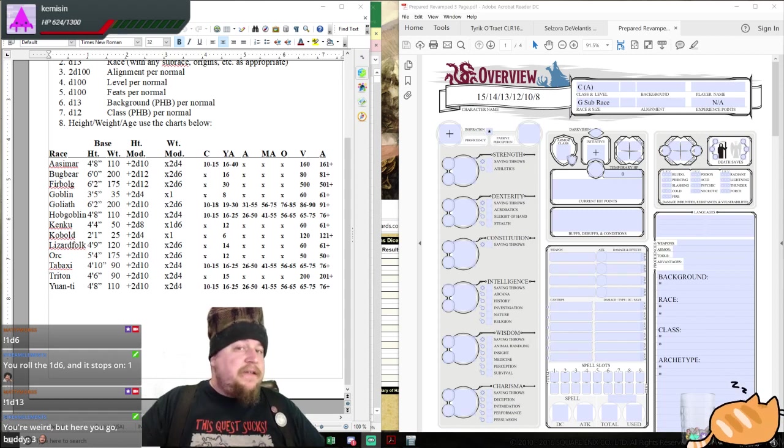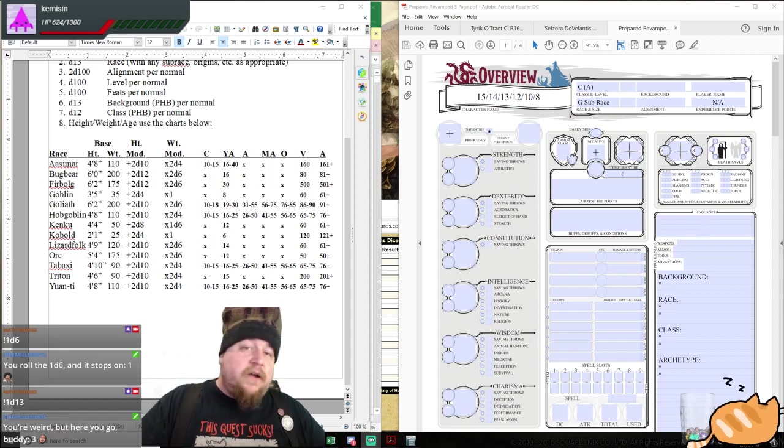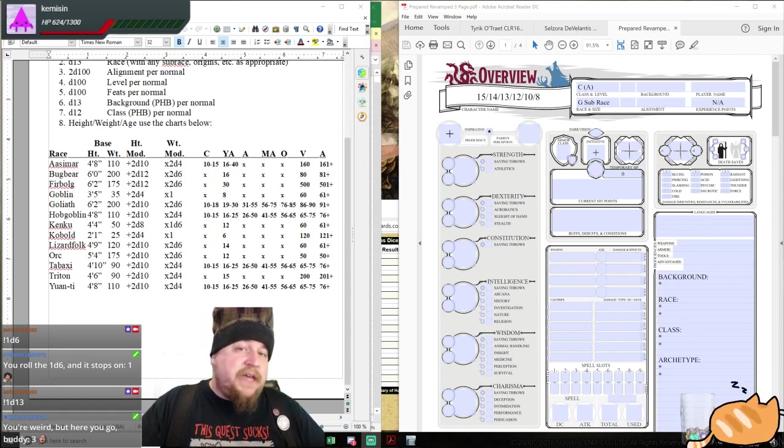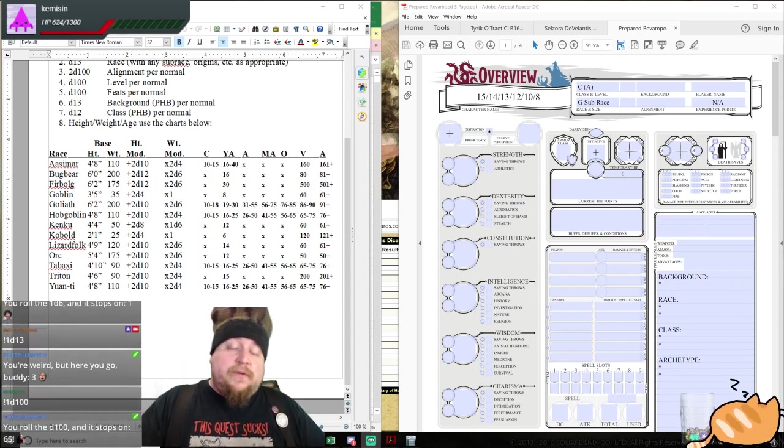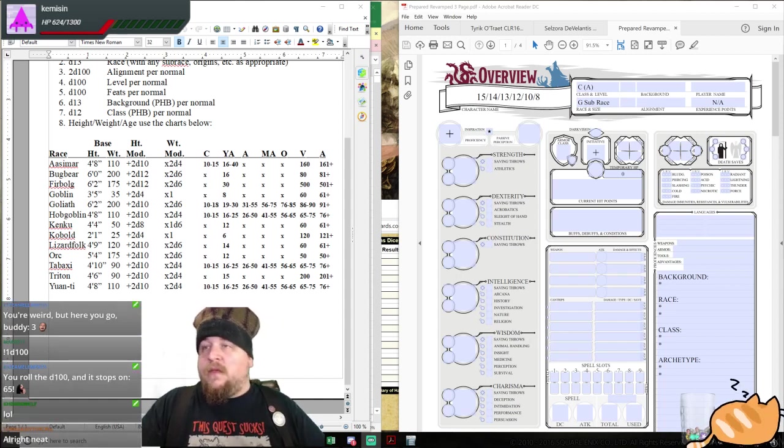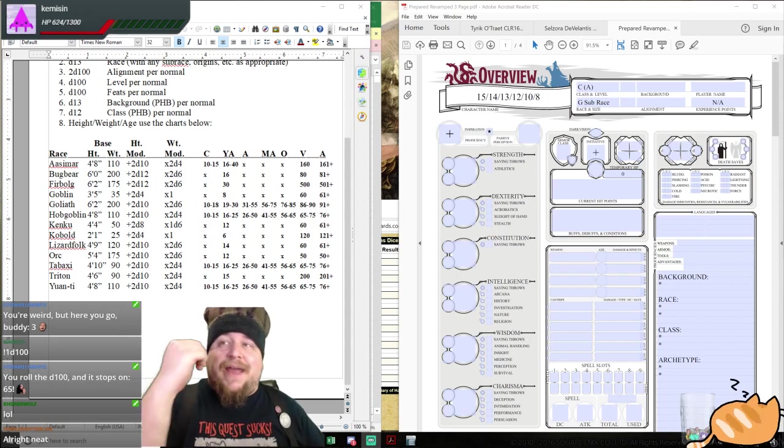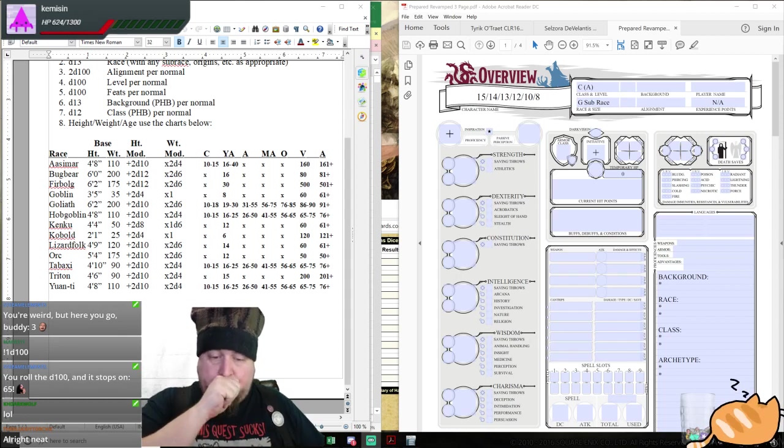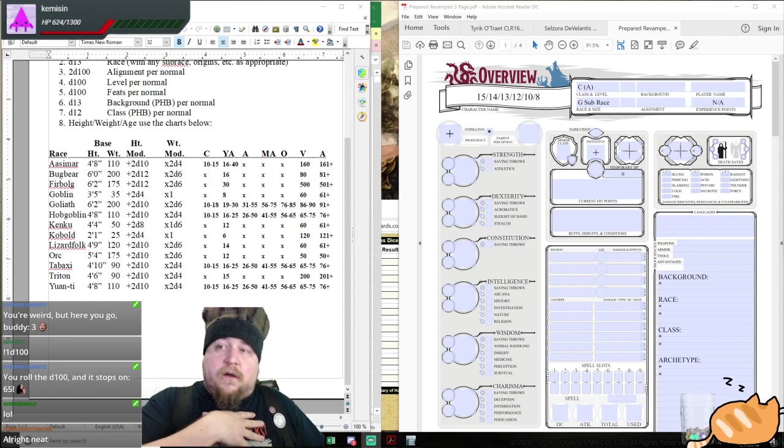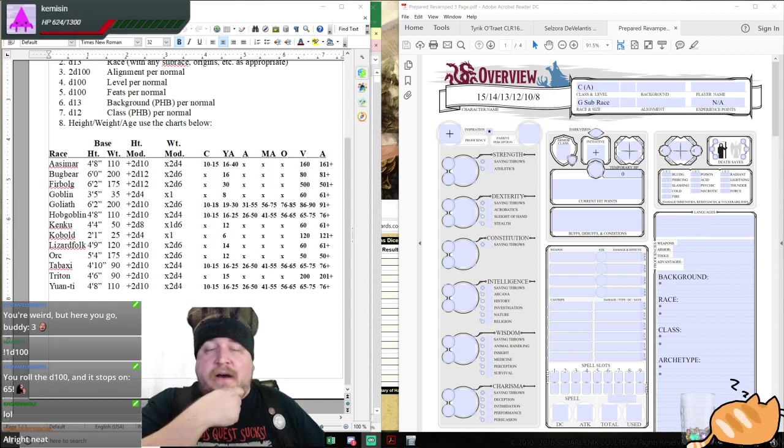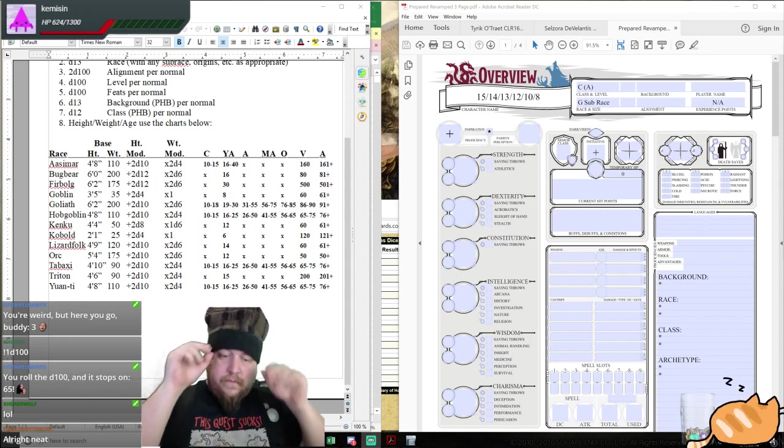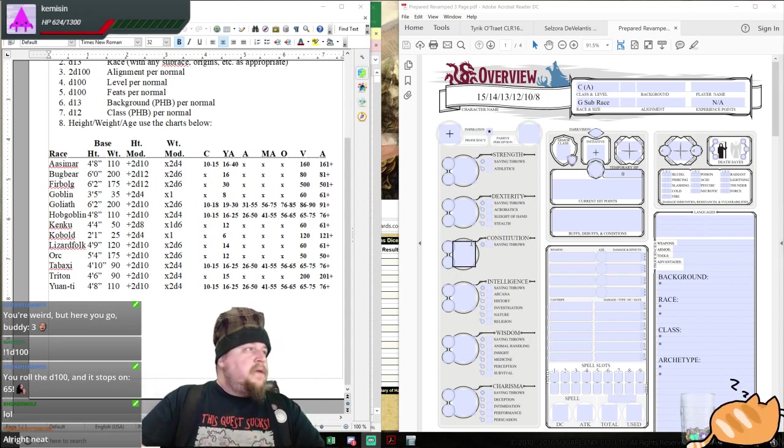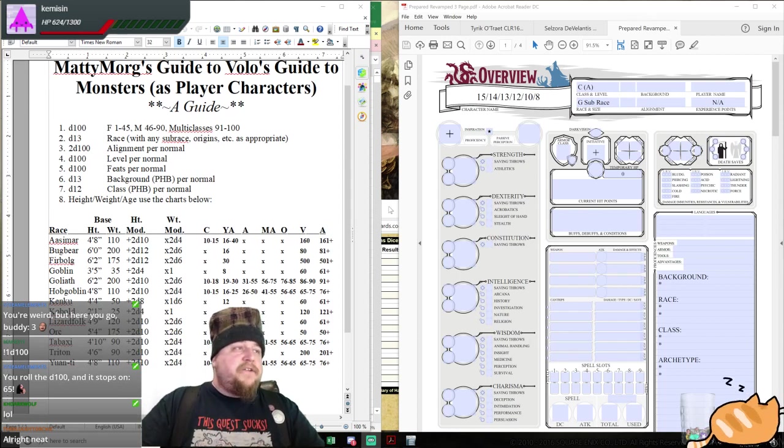What do you say we get started then on our third character for the week? Remember, we are using Volo's to give us racial stats and information. Everything else is going to come out of the player's handbook or the DMG if necessary. We already have two evil characters in the party. So we have our blank character sheet open.